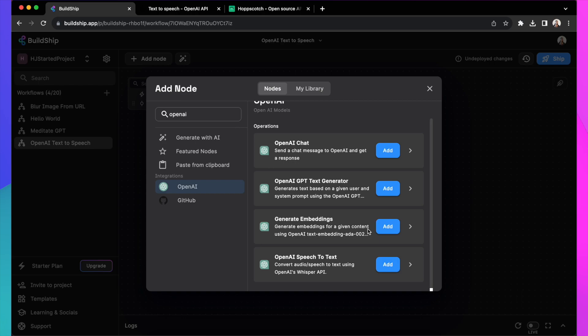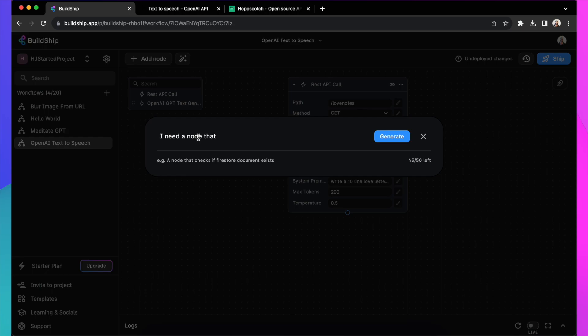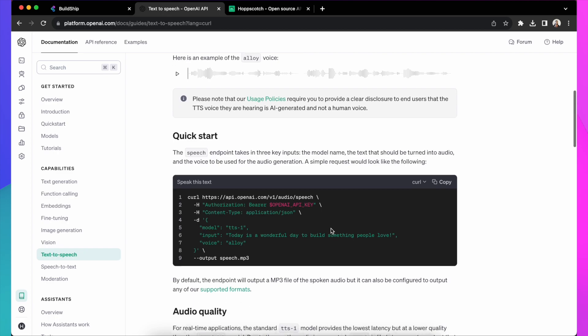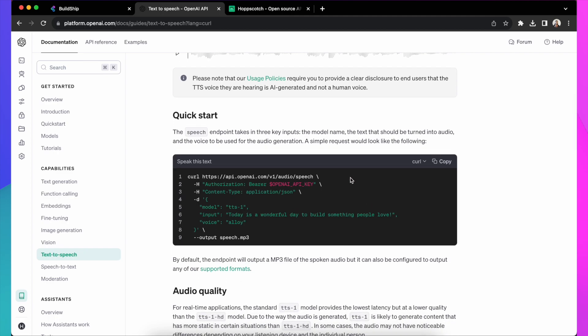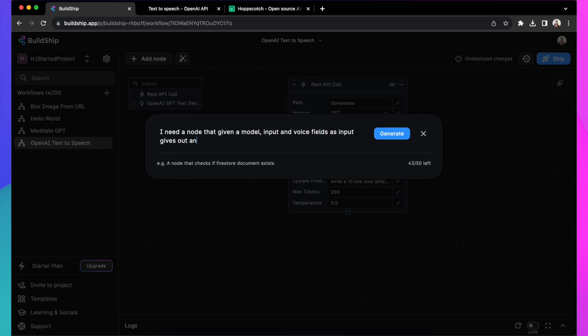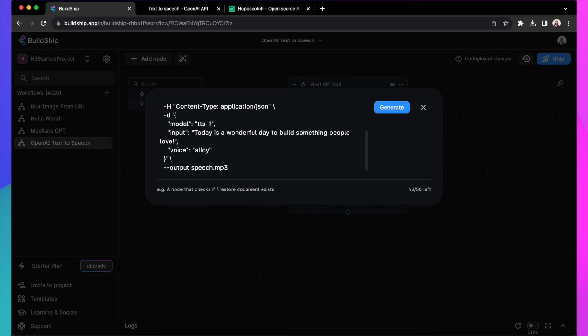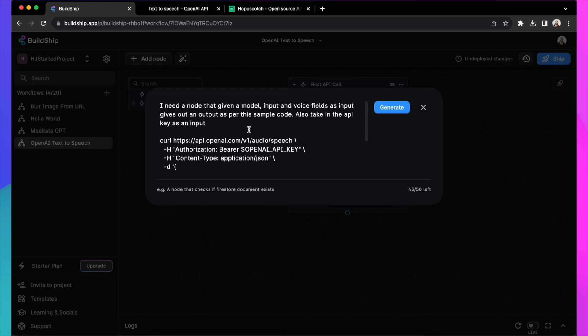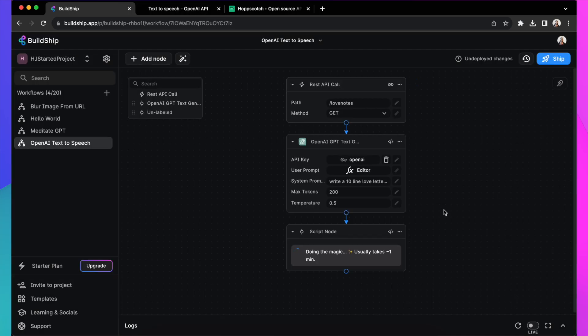Obviously, it's not available in our ecosystem of nodes yet, but that's the good thing. You don't have to wait on us to create a node. You can use AI generated nodes and create one yourself and rapidly ship things as new models launch every day. So let's go and do generate with AI and you can simply copy paste the value of this code snippet into the node generator. Say that given a model and input and a voice, give me an output based on this code snippet and also take in the API key as the input value. Now it takes about a minute to generate your node and when it comes back, you'll have all the things that you simply need to provide and start using this API.